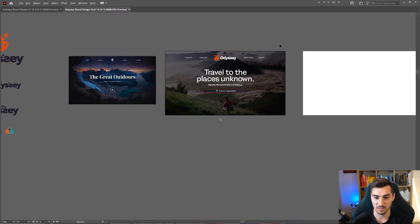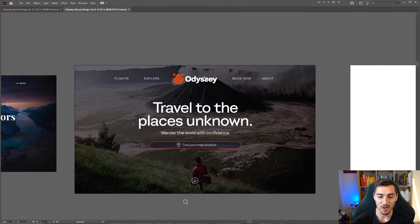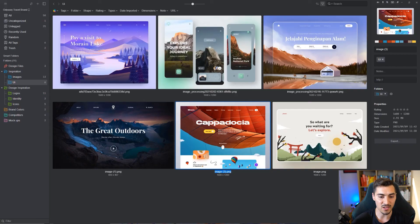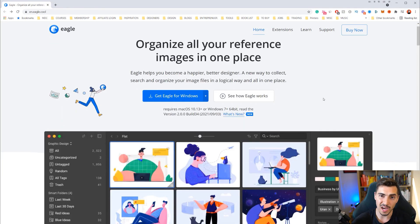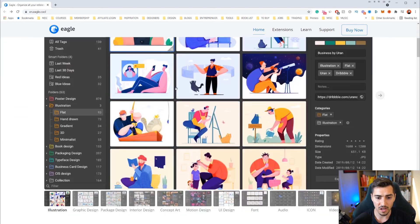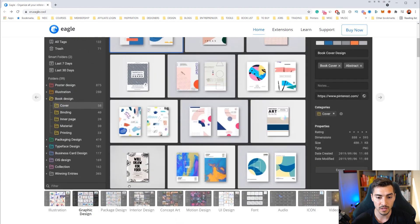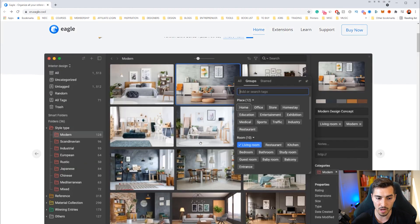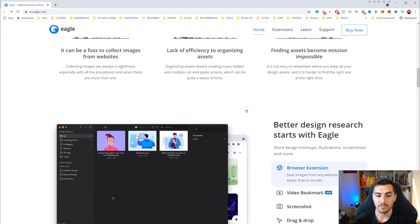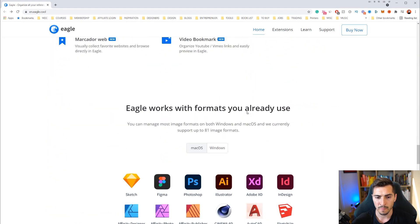I'll leave it there — hope you guys enjoyed this! Definitely check out Eagle; it's an amazing tool for designers — UI designers, brand designers — because you have so much control over your files, mockups, and images. You can add tags, it's super organized, the UI is clean and minimal, and it's only about $30. The link is in the description below. Remember to smash that like button and subscribe for more design and creative content every week!